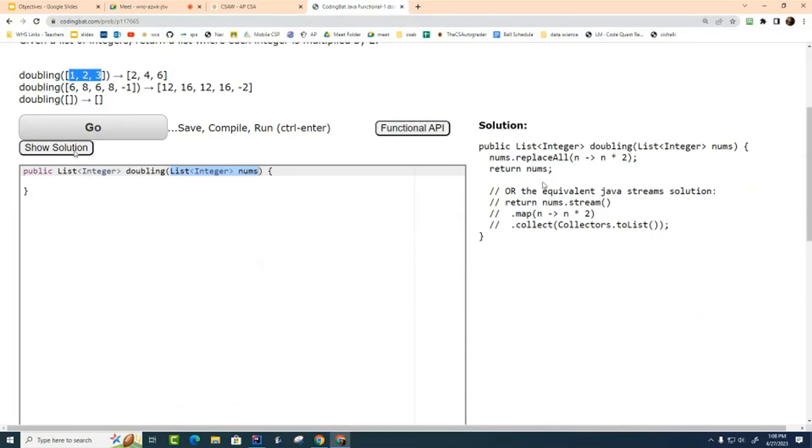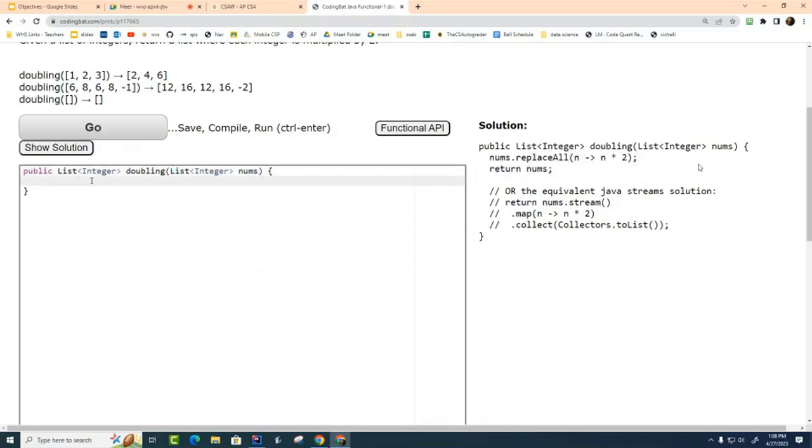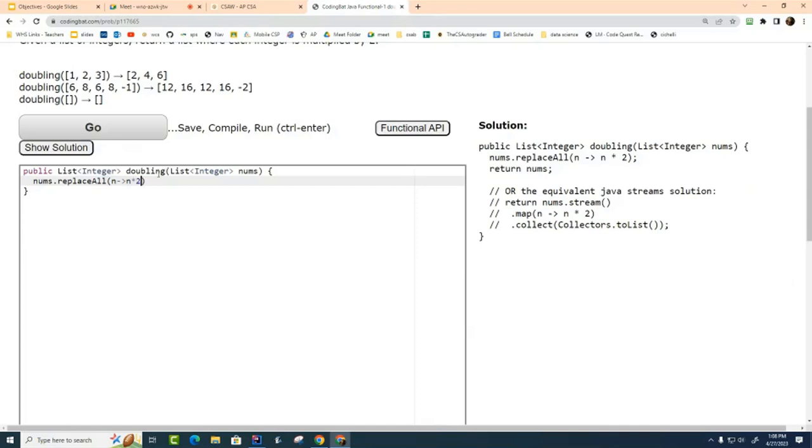And you'll see that this is all you have to do. Look over here. I'm going to show you two different solutions. The first solution is that you can use this new replaceAll method that was introduced in Java version 8, and you can use a lambda expression in here and say, take each number in the list and replace it with its double.